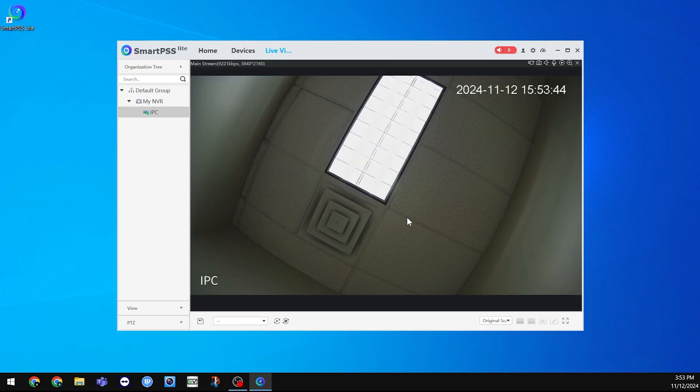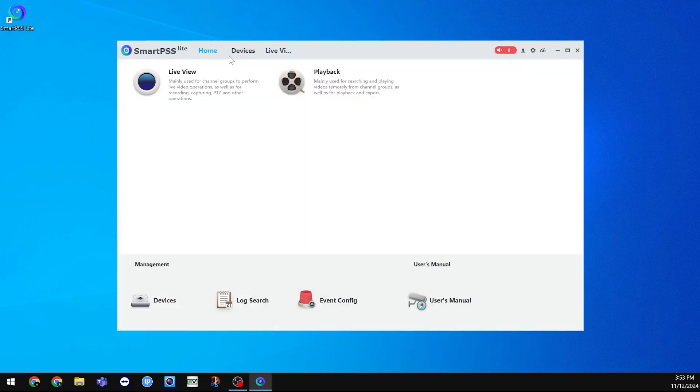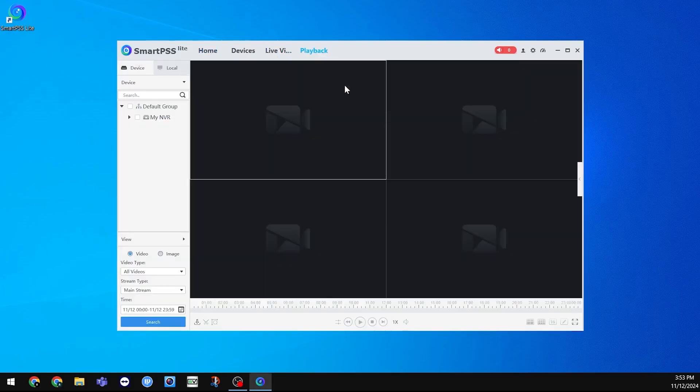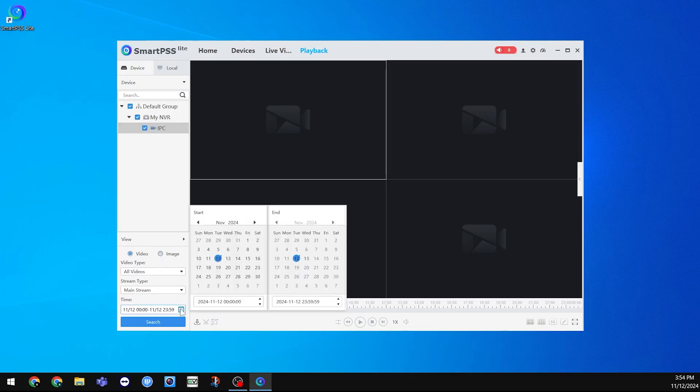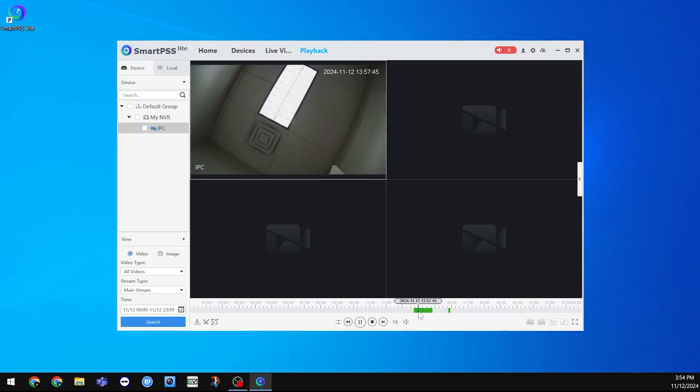Now I'll show you how to view the playback from your system. Go back to Home and click Playback. Here, you can select the cameras you want to view with the checkboxes on the left, and select the day you wish to view at the bottom left. Click Search at the bottom left, and it will show you the 24-hour timeline of that day at the bottom.